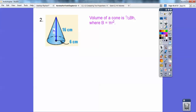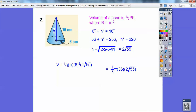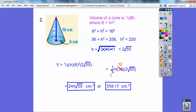The volume of a cone is one-third the base times the height, and the base is πr². I have to get the height using the Pythagorean theorem, and I get the height to be 2√55. So it's going to be (1/3) × π × r² × h, and I get 24π√55 centimeters cubed, or that value in decimal centimeters cubed.